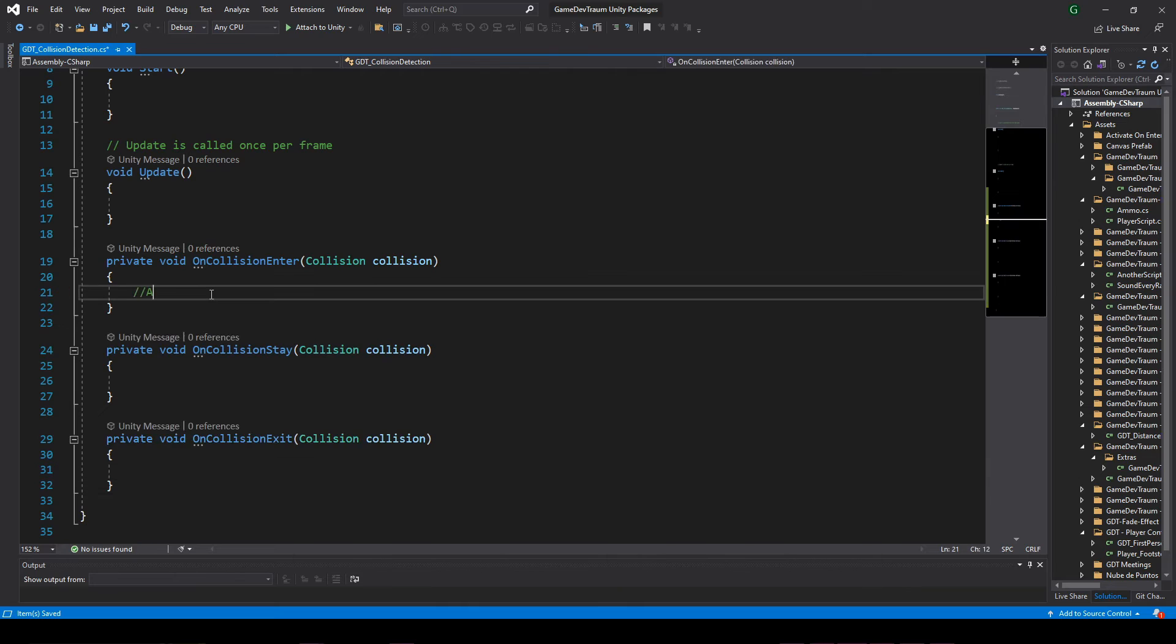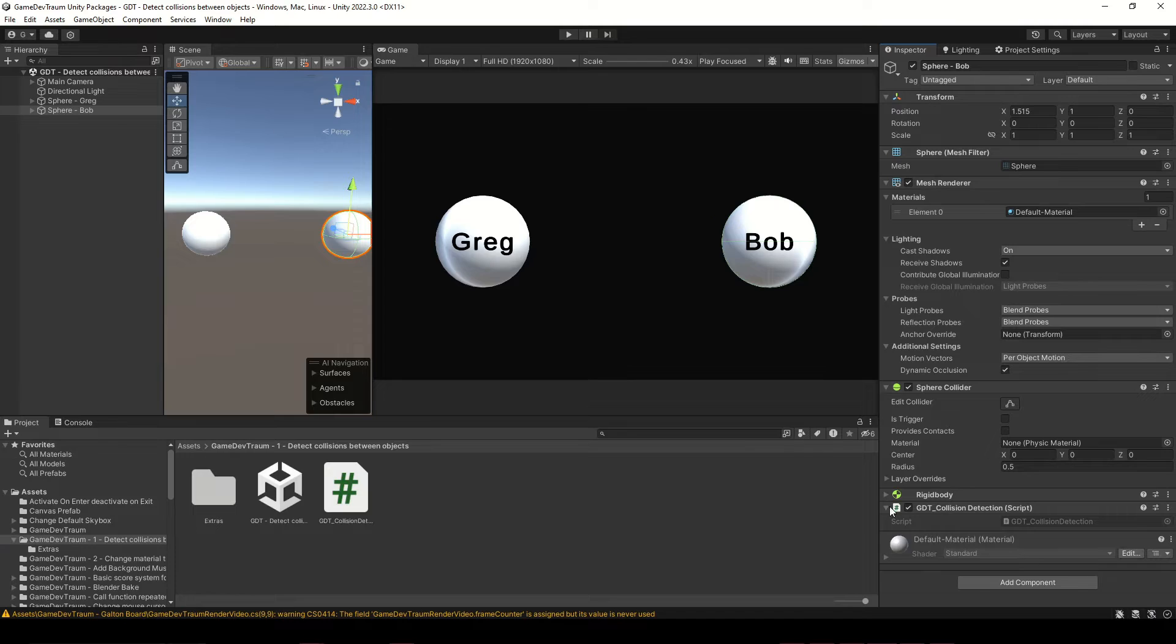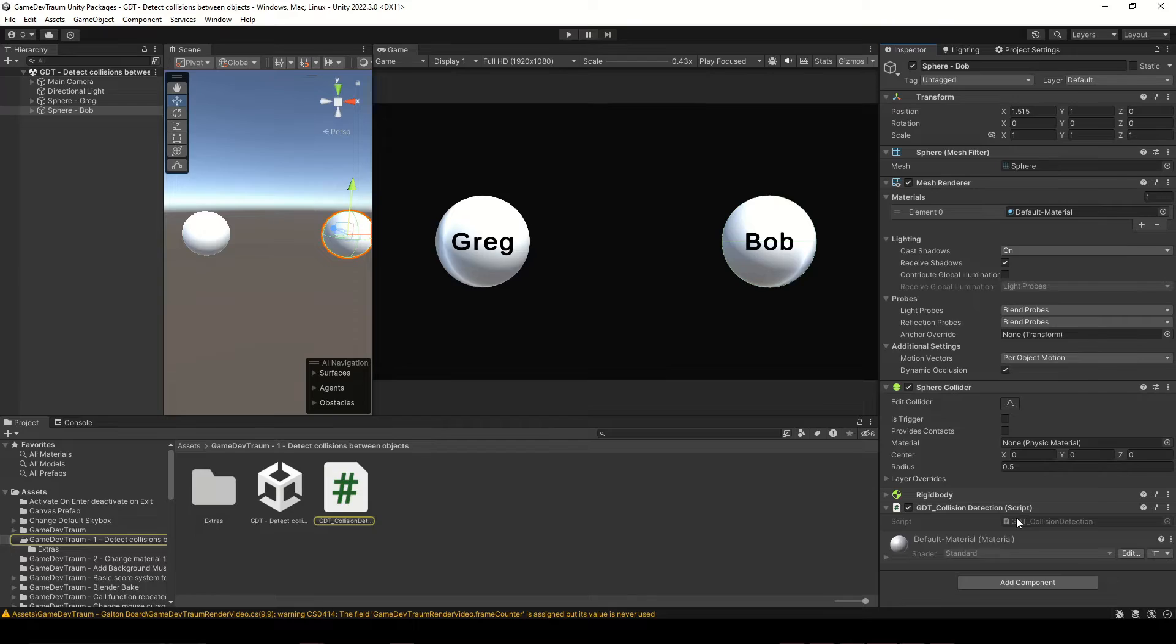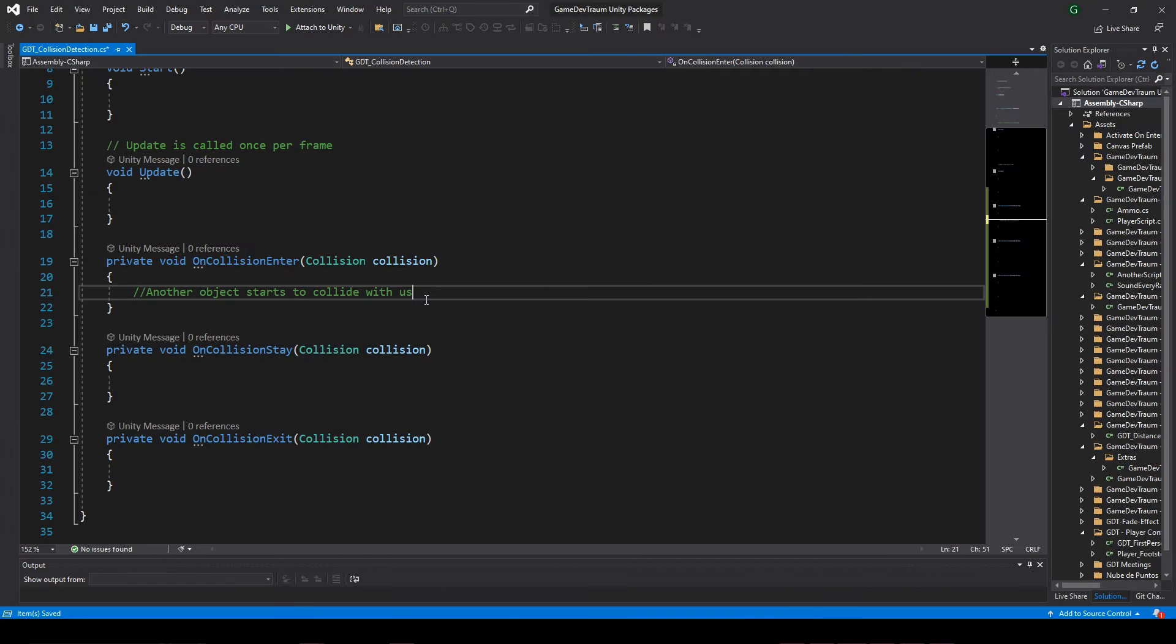OnCollisionEnter will be called the first time that another collider touches our collider, and by our collider I mean the collider that is assigned to the same game object as this script, because in this context we are the script, at least that is the way I think of it.